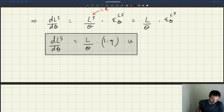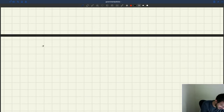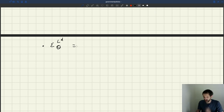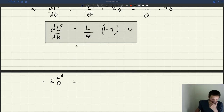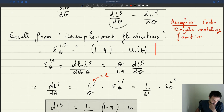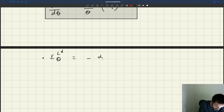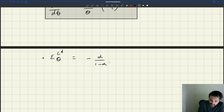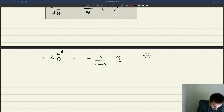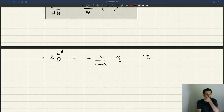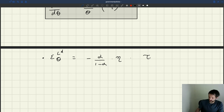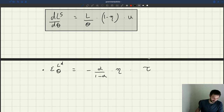That's one piece of the equation for d theta d G. The second piece is the elasticity of labour demand with respect to theta. From when we studied unemployment fluctuations, we saw that this was equal to minus alpha over 1 minus alpha, times eta times tau, where alpha is the coefficient in the production function.